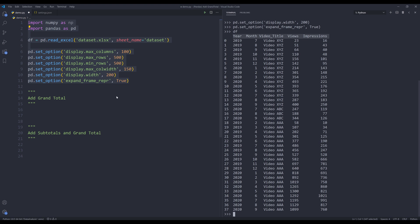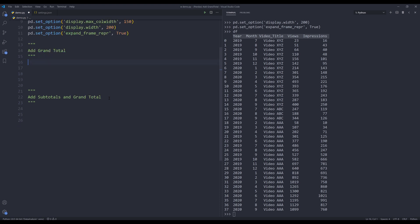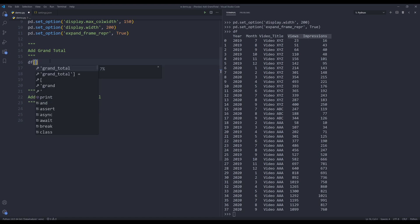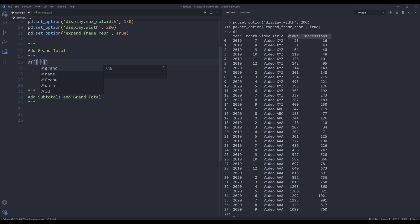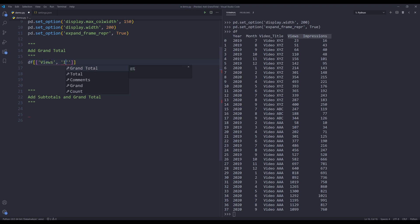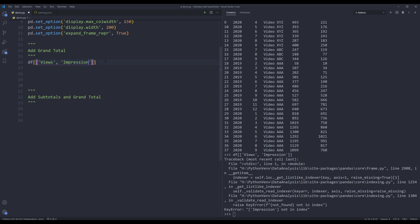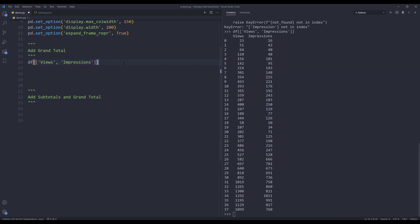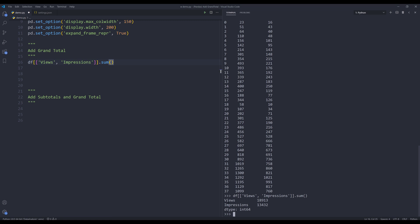Let's start with something easy — we're going to add the grand total row first. We need to figure out how to get the grand total for views and impressions. To do that, I need to extract those two columns from the DataFrame. Referencing the views column and the impressions column, I can then apply the sum method. The grand total for views is 18,913 and the grand total for impressions is 13,432.